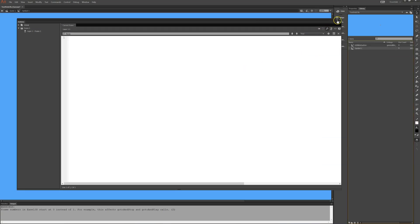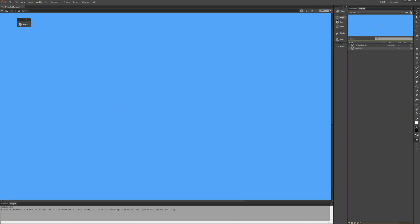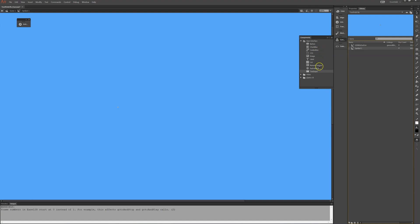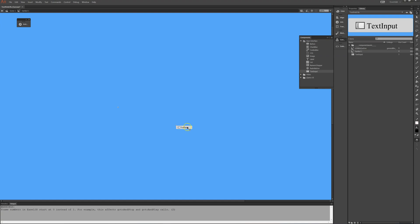And in this movie clip I'll put a component that comes with the HTML5 canvas here. In this case it is a text input field. I'll put it here.